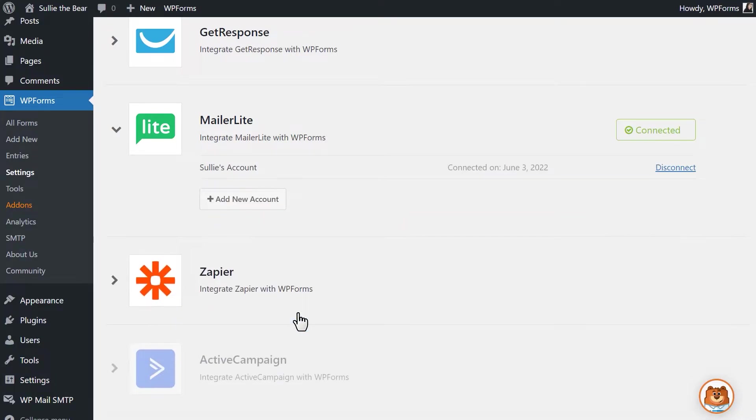If the connection was successful, you should see a green checkmark next to the integration. Now that this is done, let's go into the Form Builder.